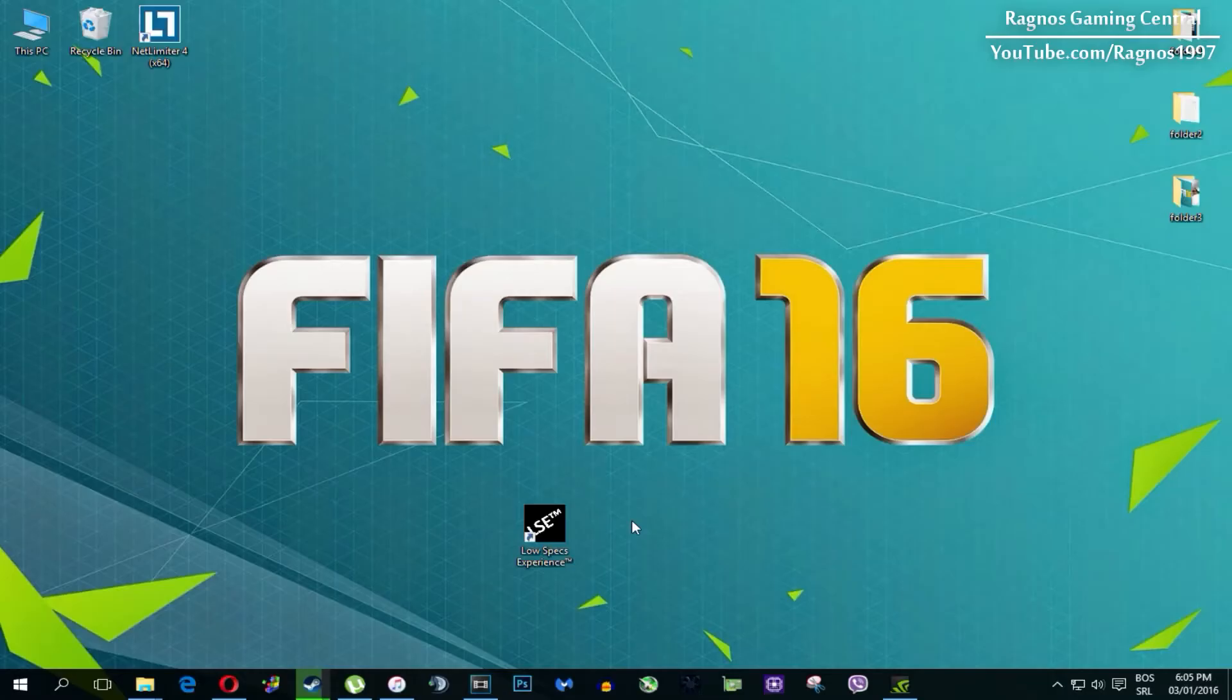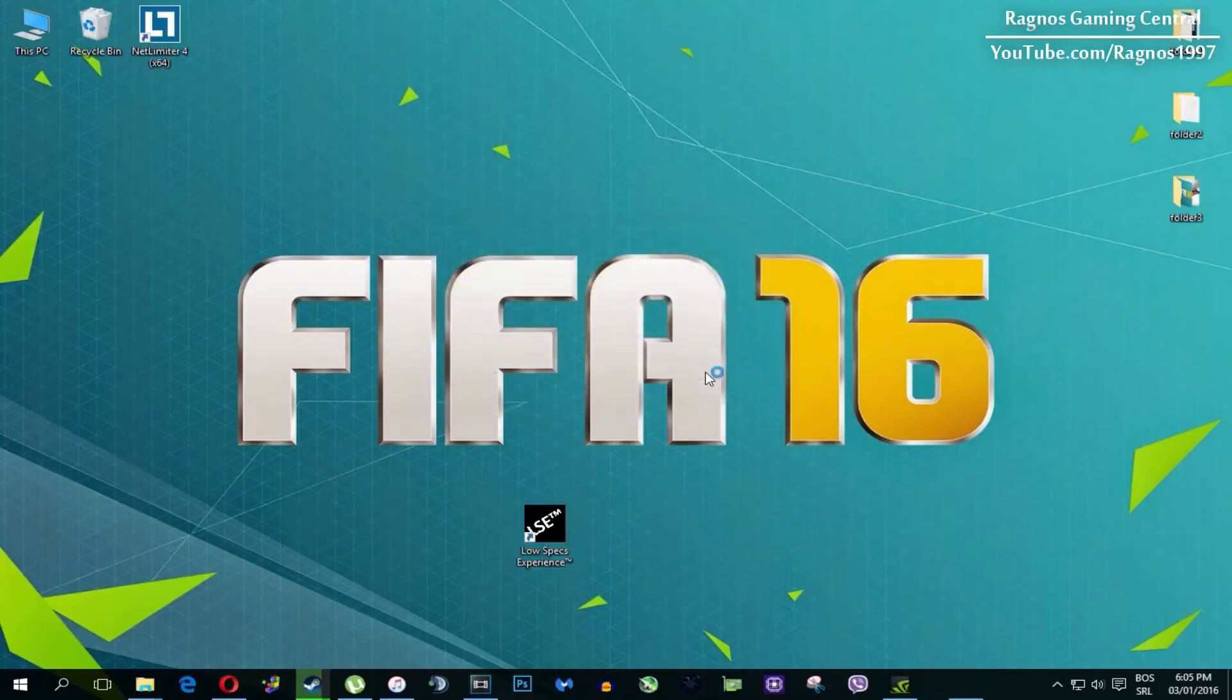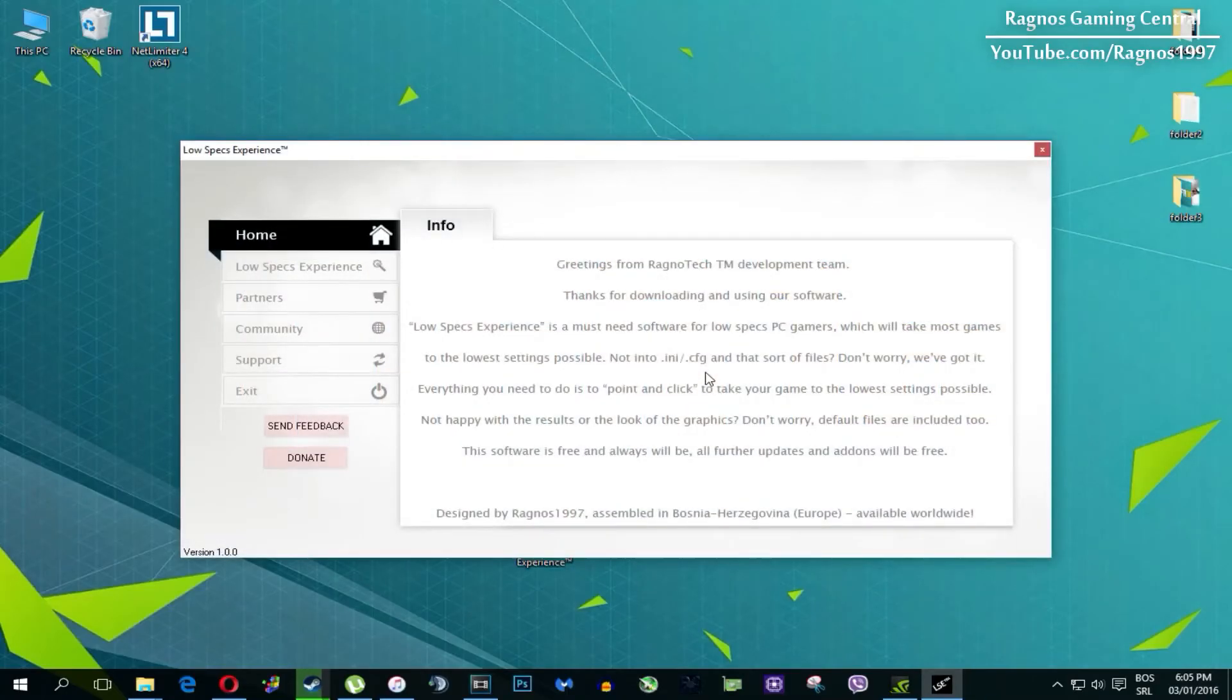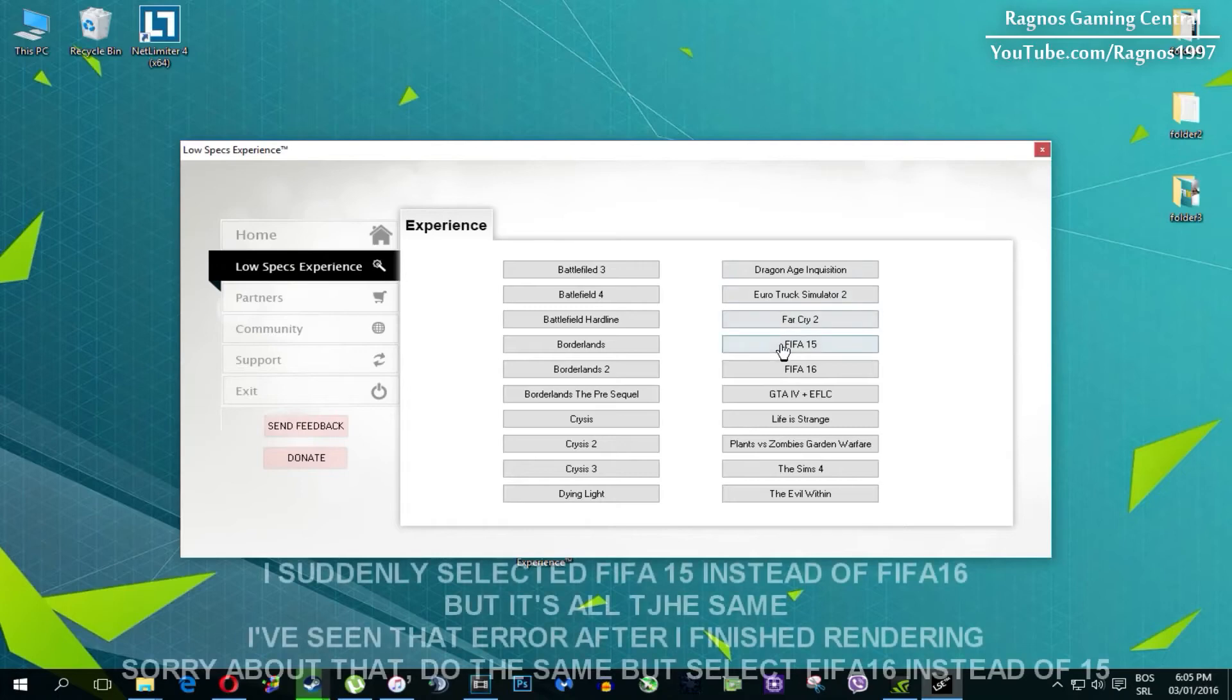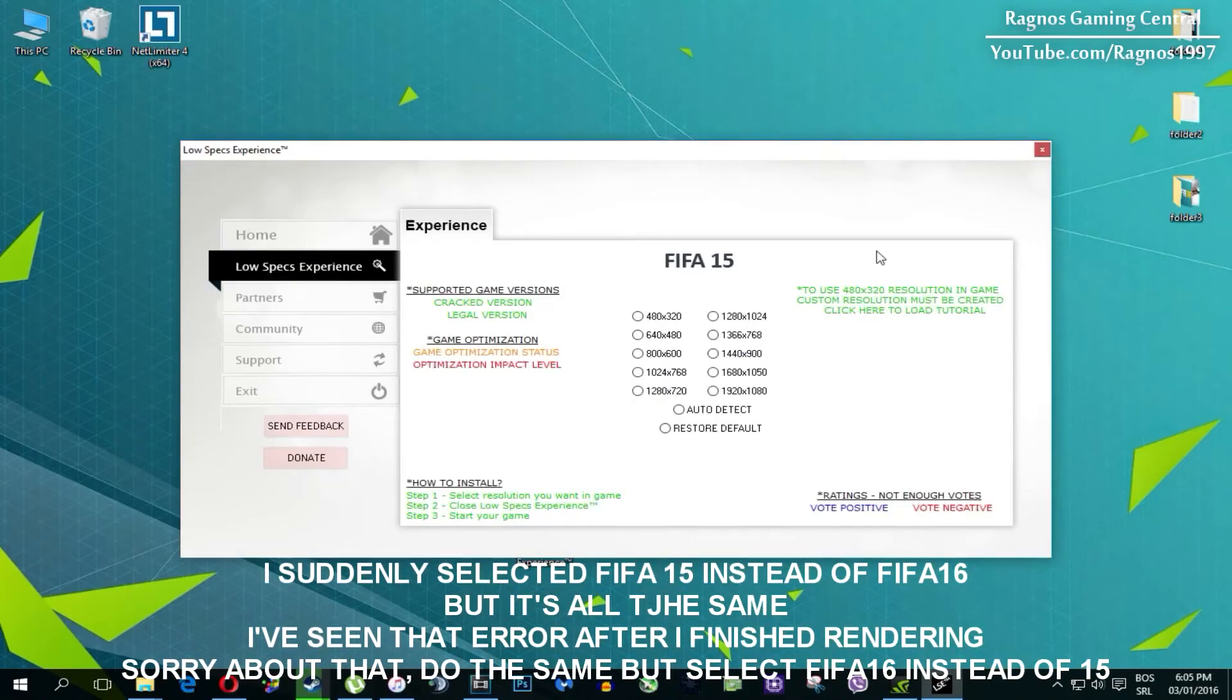After you install it, you'll get this shortcut on your desktop. Make sure to right click on it and then run as administrator. Once you open it, this screen should pop up. Click on Low Specs Experience, then select FIFA 16, and this menu should load.